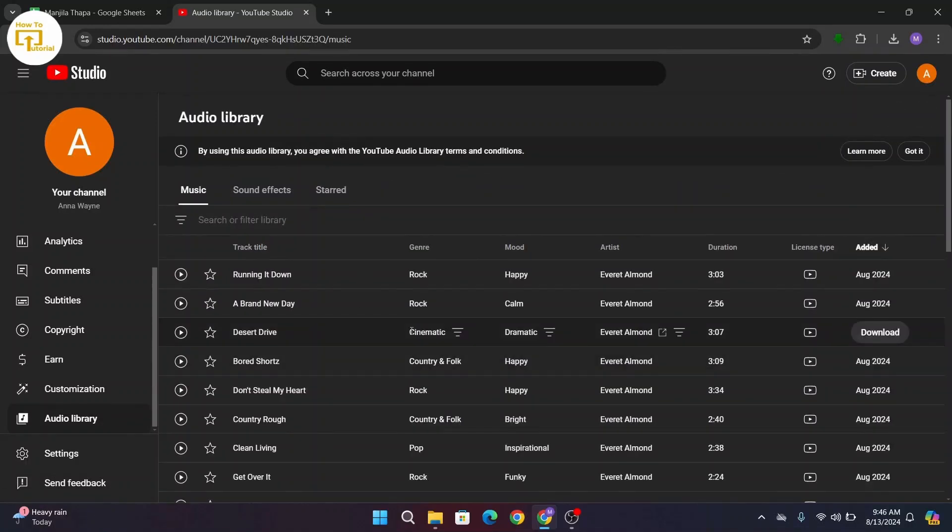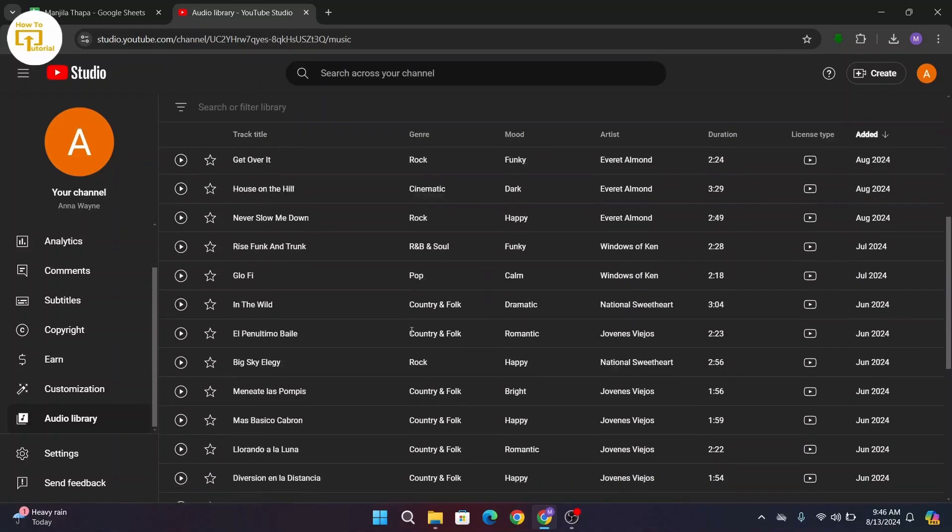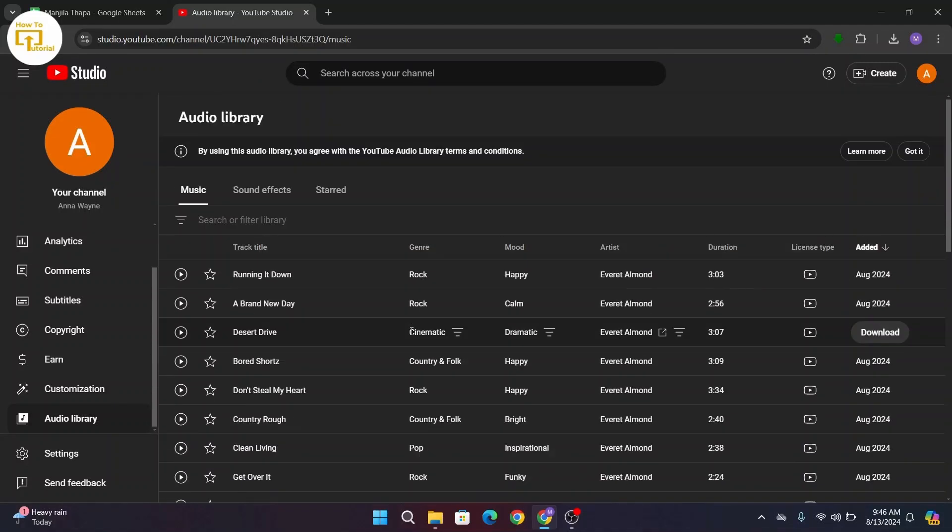Now from this Audio Library, you can download music to your device. There you'll find varieties of music that you can use in your YouTube video.